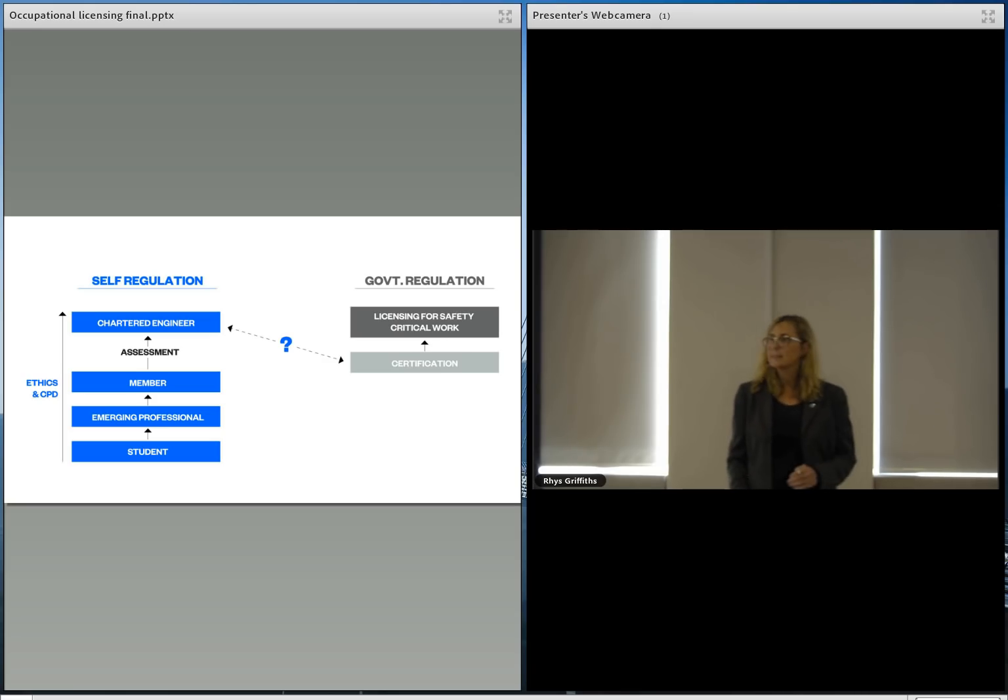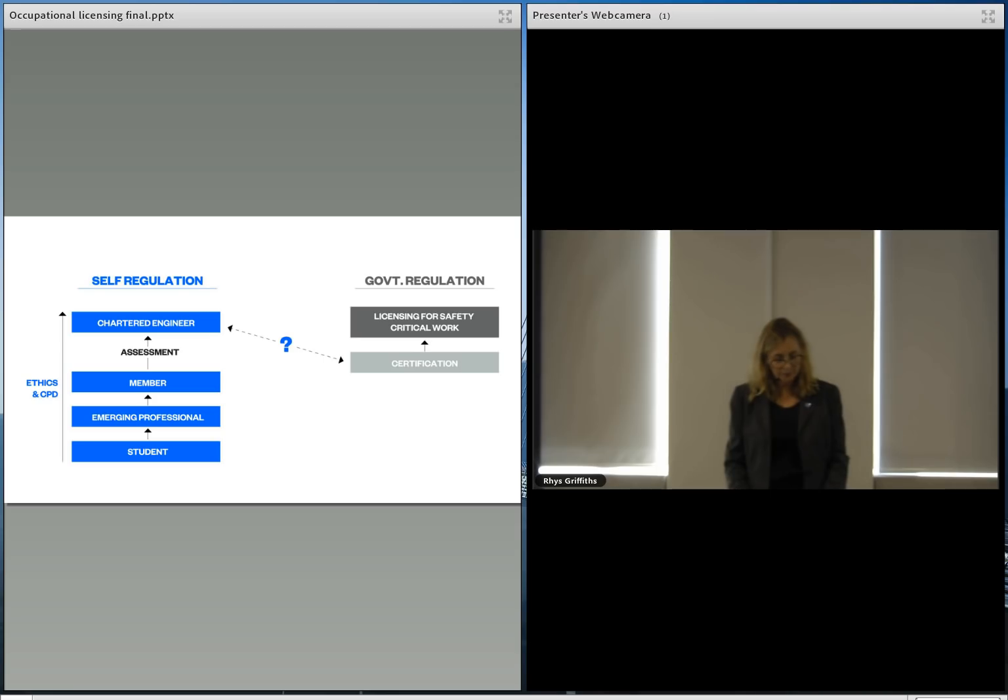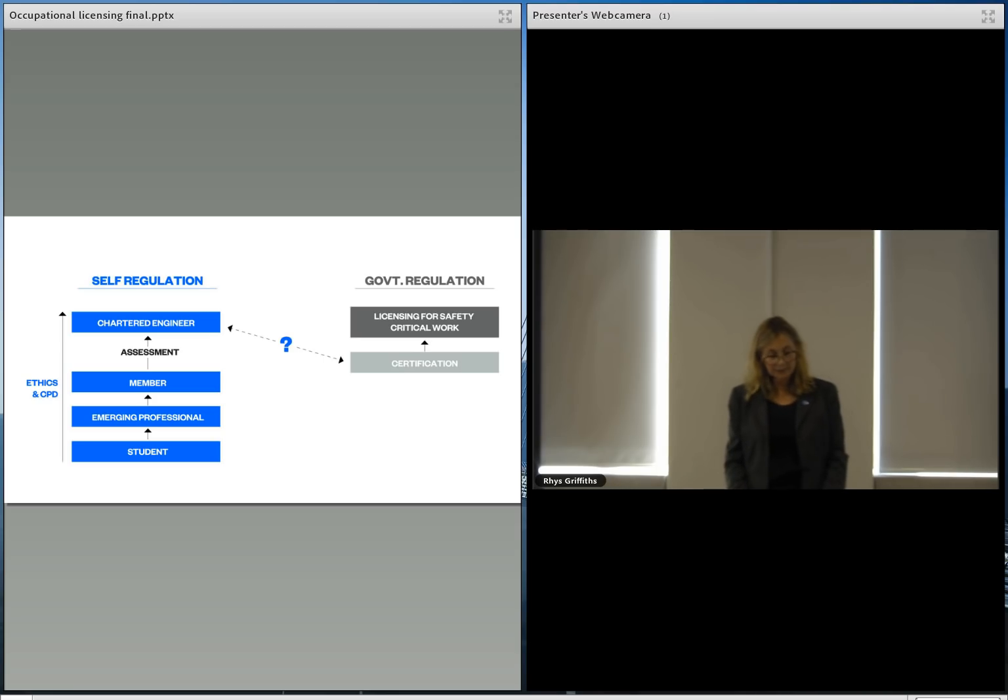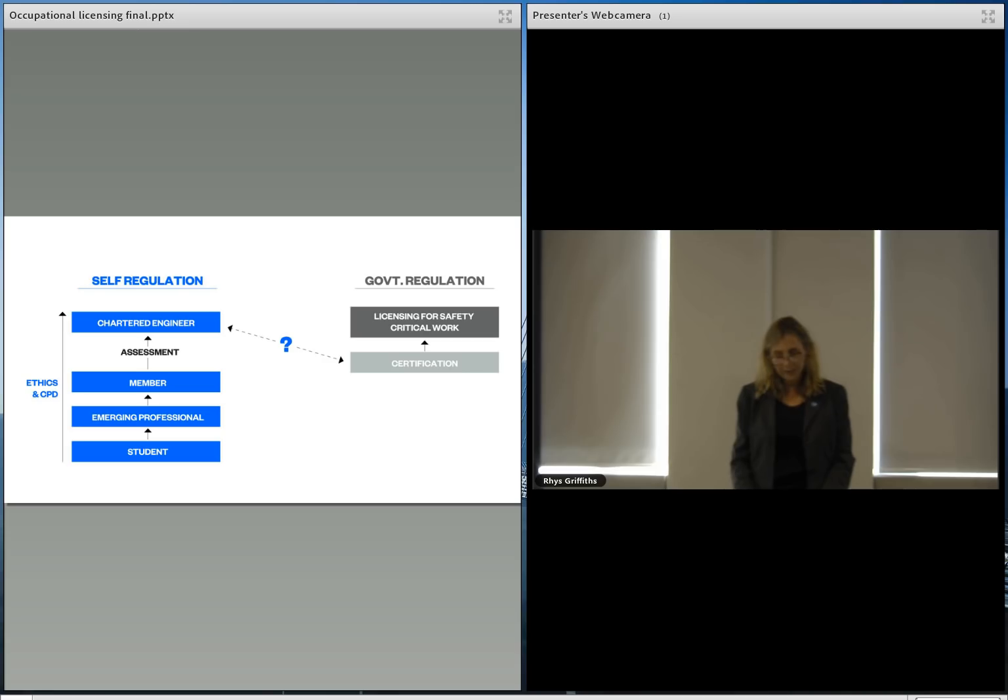These include such things as the certification of amusement devices or heavy vehicles and design verification of cranes, pressure equipment and passenger ropeways. And in our view, these areas of safety-critical engineering work should be covered by a licensing scheme, not a general technical competence scheme and general certification.